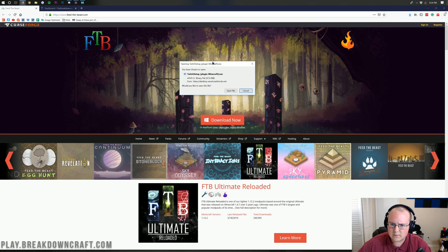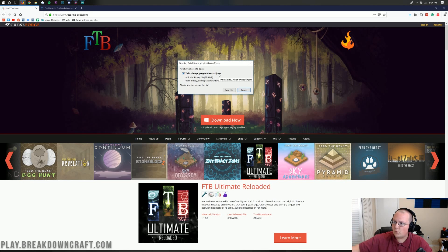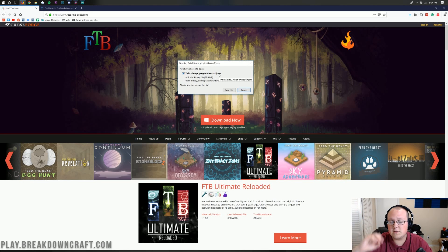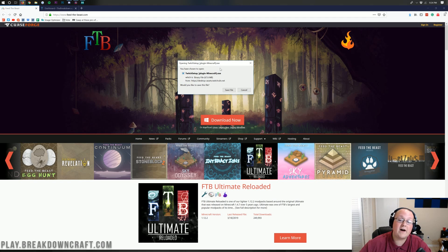Twitch? I thought we were installing an FTB mod pack. Well, we are. FTB is owned by Curse Forge, which is owned by Twitch. So you install FTB mod packs through the Twitch launcher here. As you can see, twitchsetup.exe is what file we should be downloading.